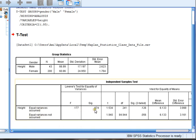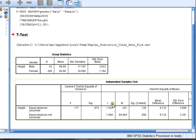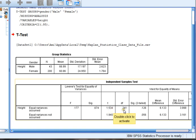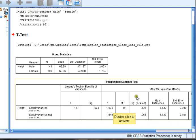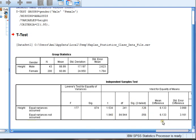So I'm going to use the top row when I look at my t-test results. Next, my t-test value is 1.534, my degrees of freedom are 241, and my p-value here is 0.126. So these are my results.